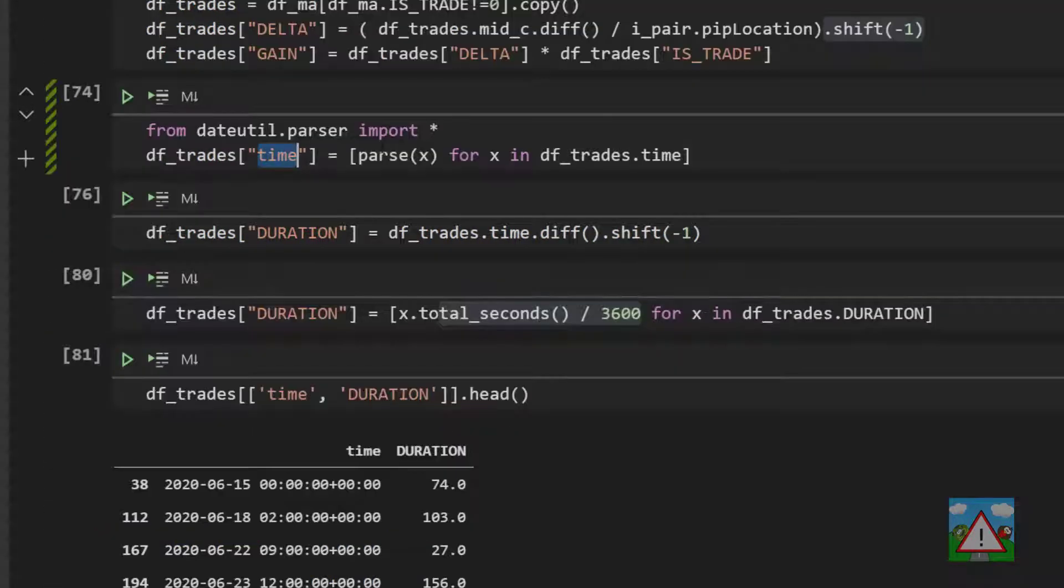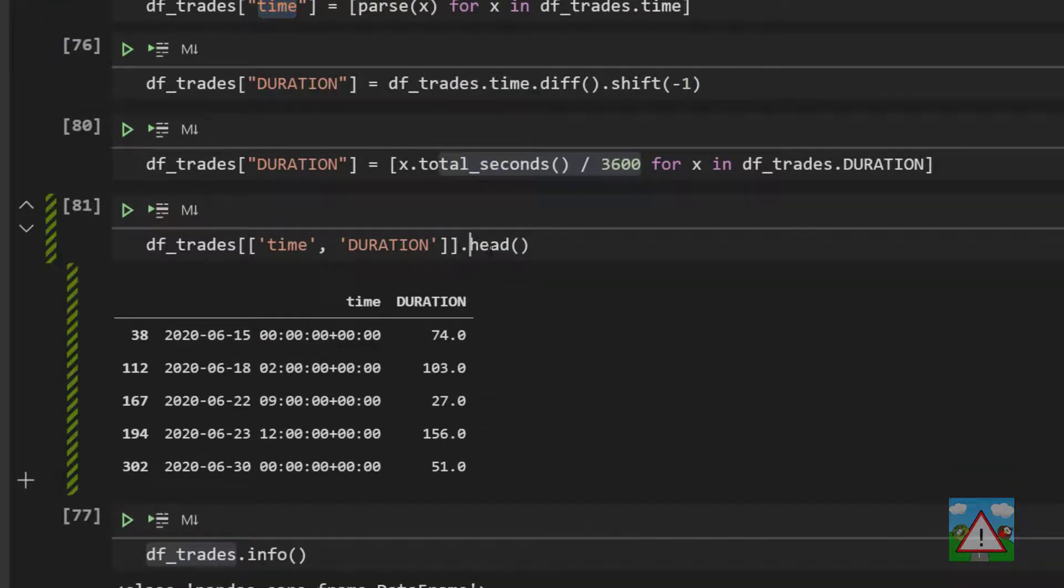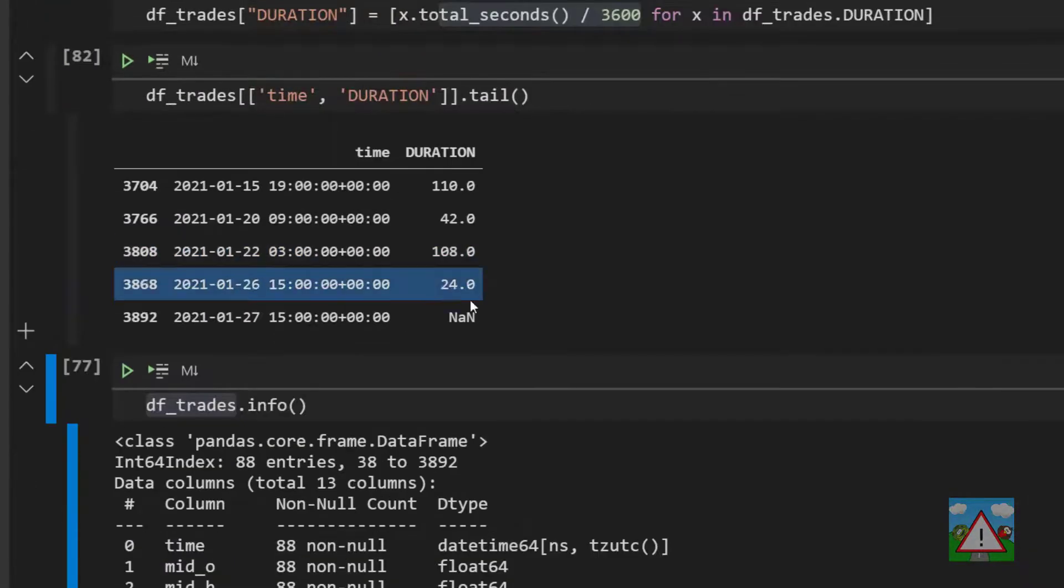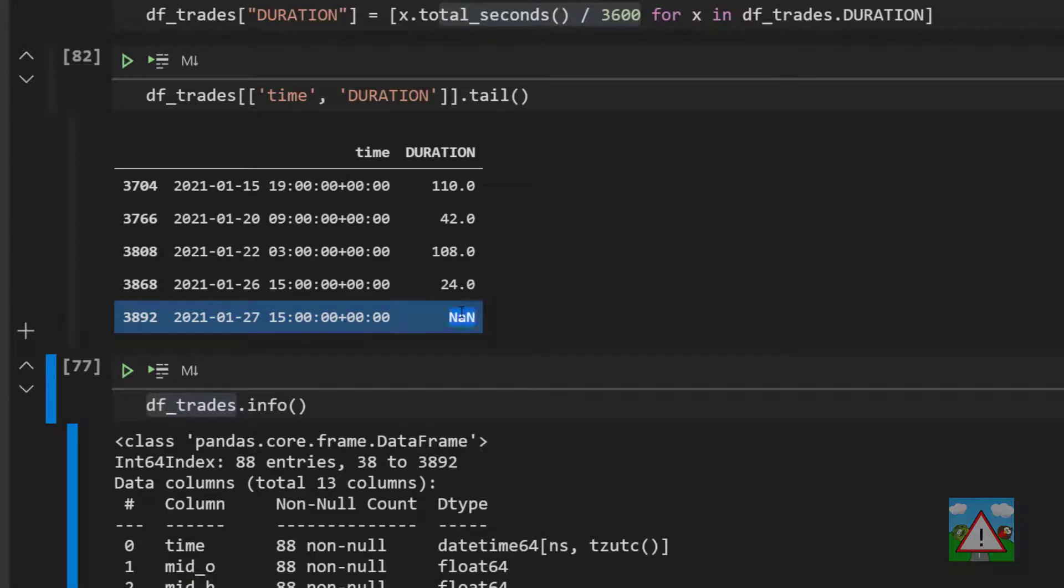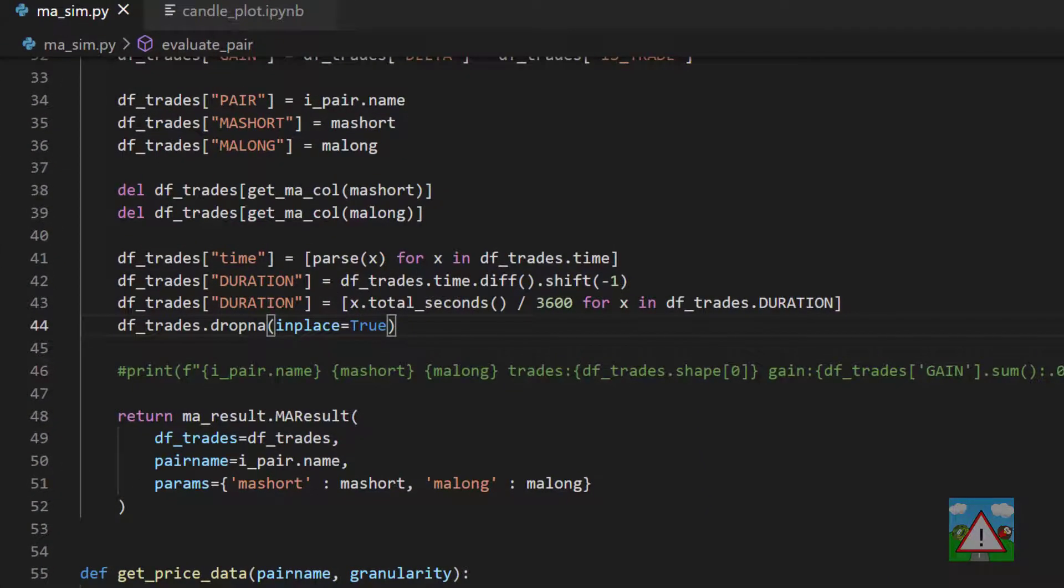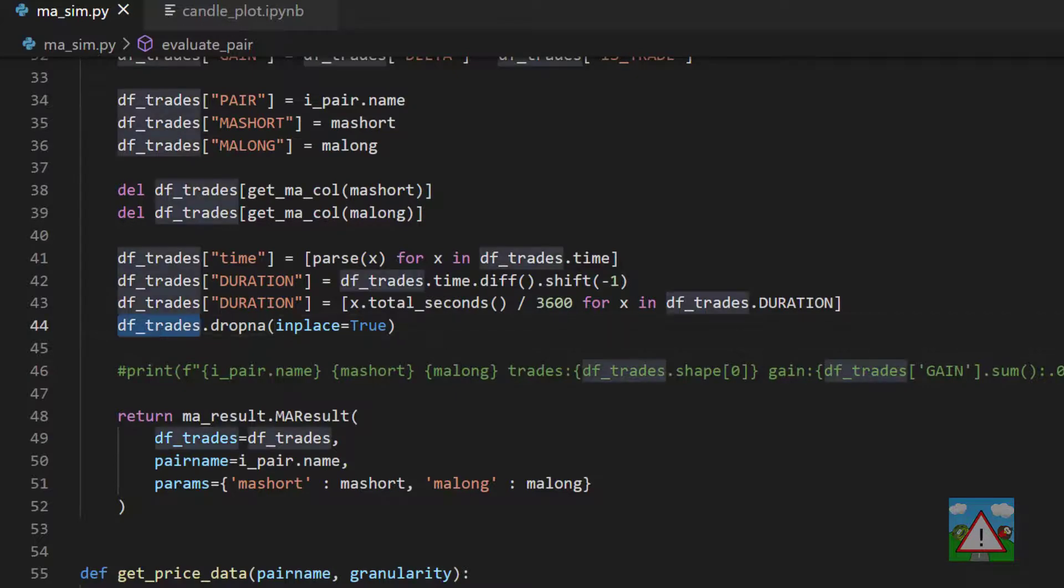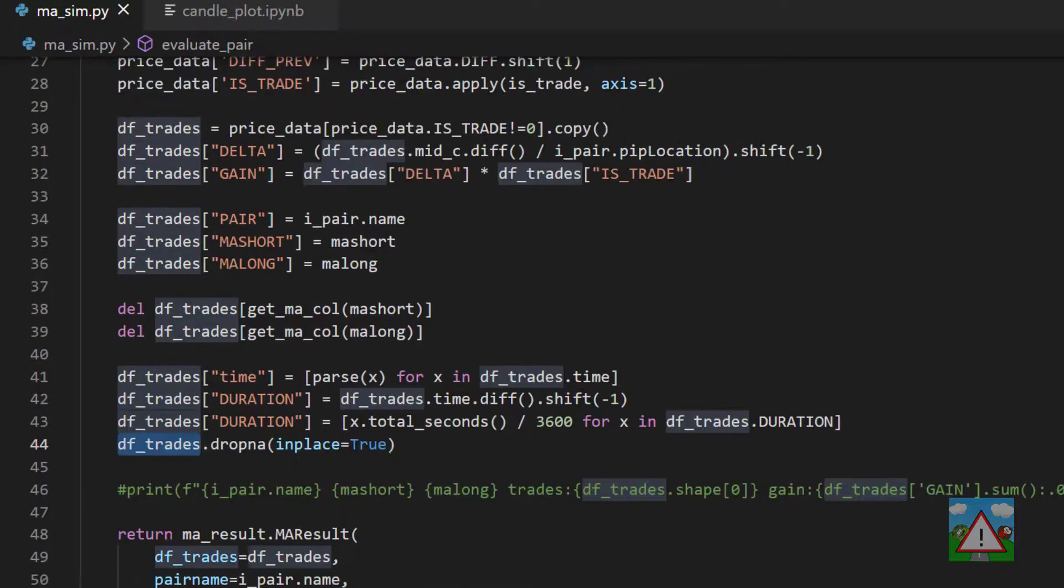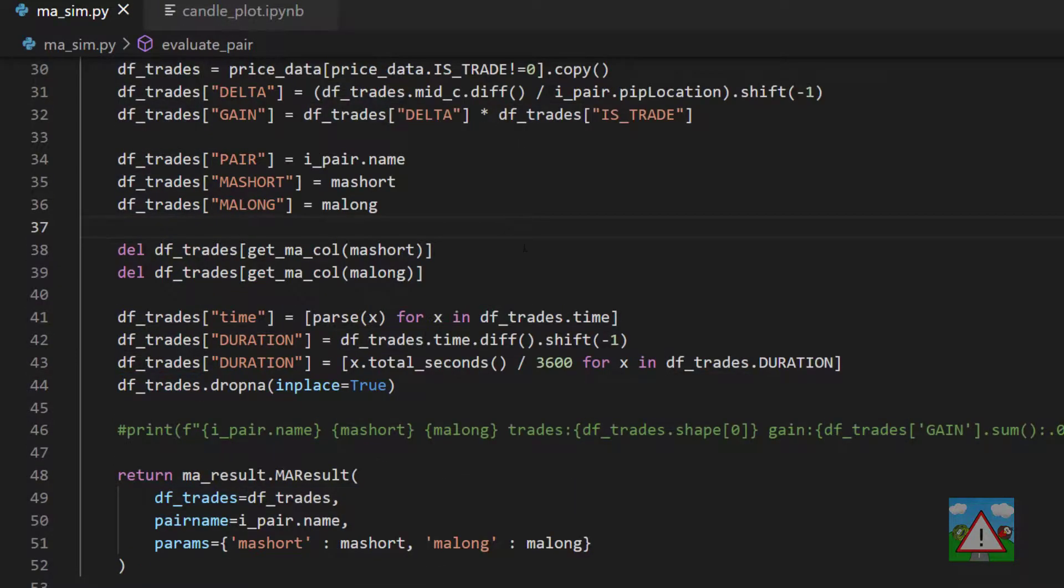Last but not least we're going to get rid of the NA values that exist because of this shift here. See I didn't look at that inside here so let's just do tail on the notebook and you'll see that the last value is this NAN. This is what I want to get rid of with the drop NA. Okay so that function's done and we have our data frame trades now storing all this new information.